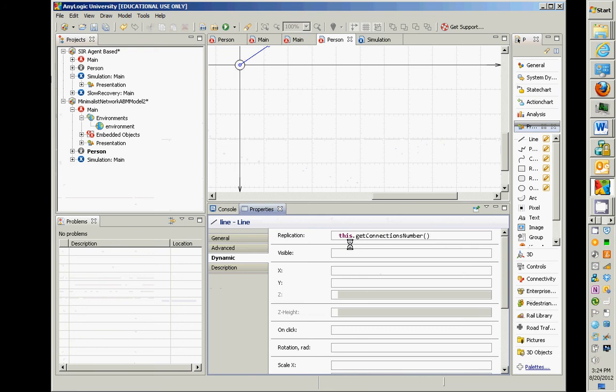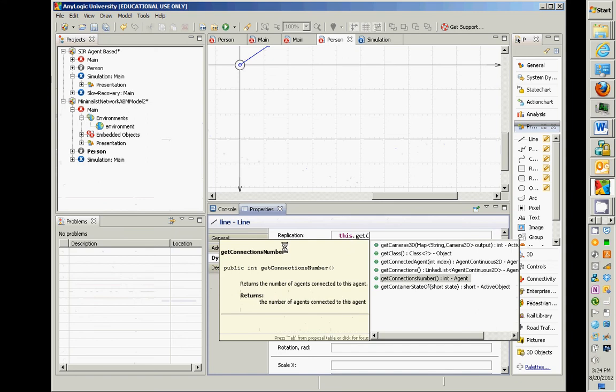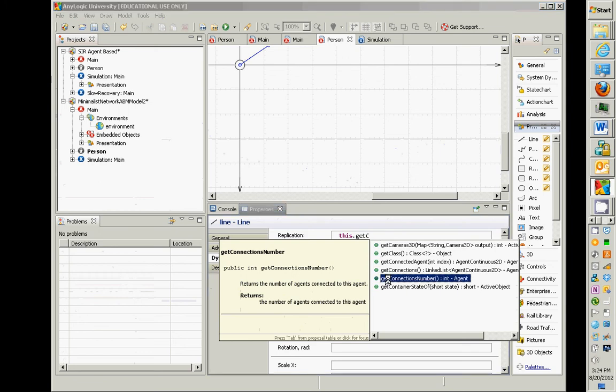Where did this getConnectionsNumber come from? We actually can see it in a couple of ways. At the most mechanical level, if we do this.getC, and we do control space, we can see there's a getConnectionsNumber. And it says, returns the number of agents connected to this agent.